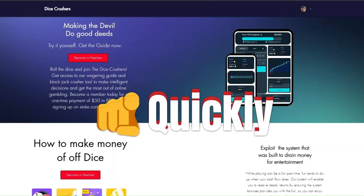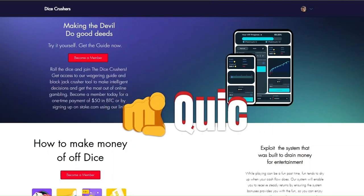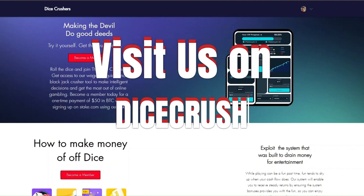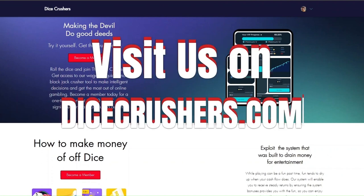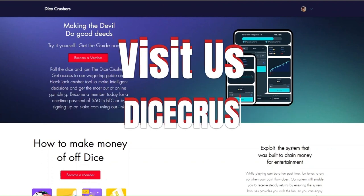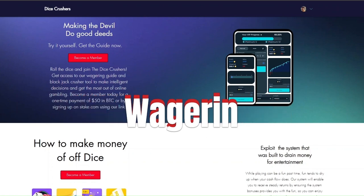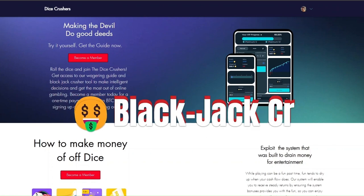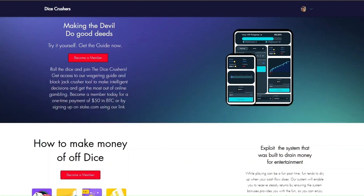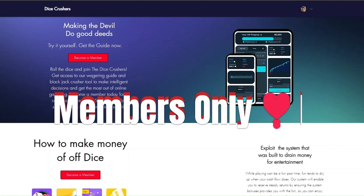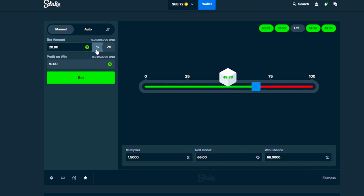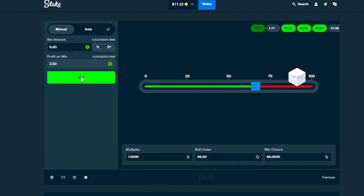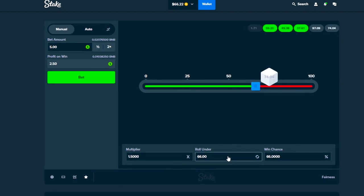Yo, quickly before we continue the video, if you do want to support the channel you can visit us on dicecrushers.com where you can find the wagering guide and the blackjack crusher for members only. Make sure to like and subscribe and let's go back to the video.